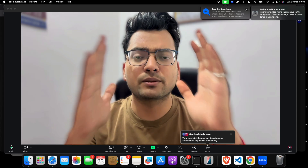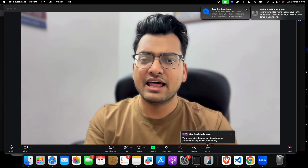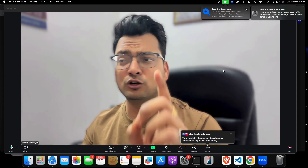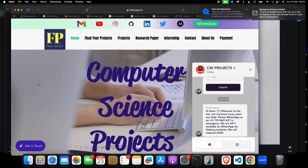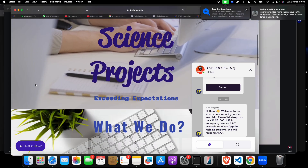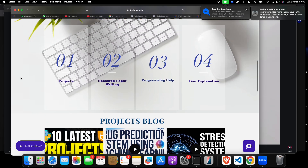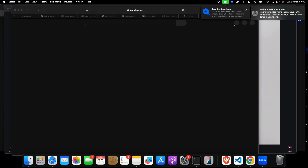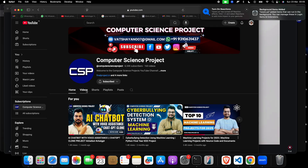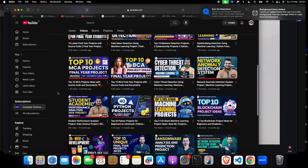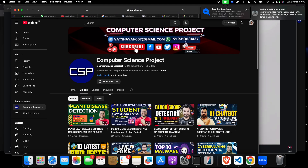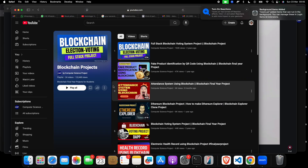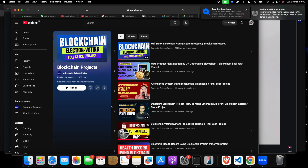Now let me show you the top 10 blockchain projects. I want to show you one great website for students, which is finalproject.dotting. On this website you will get lots of projects, research papers, writing, programming, and live explanations. They have made lots of great projects for students, and in blockchain they have around 24 projects.